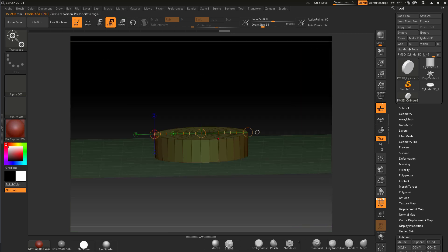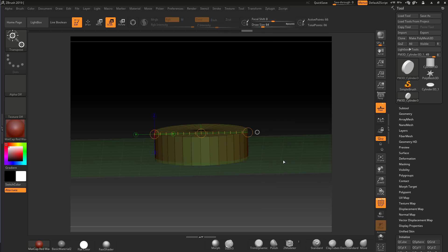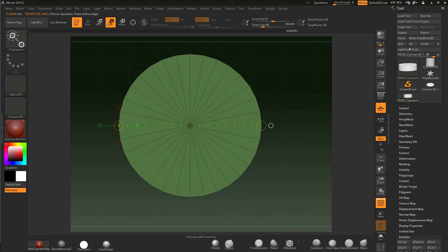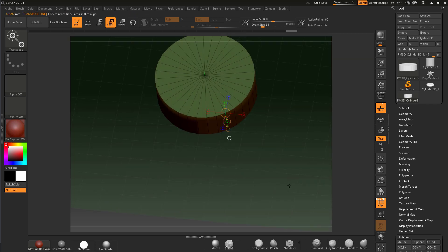Now I want to make the height 5 millimeters. I'll turn off the ratio lock so changing Y won't affect X and Z. I'll type in 5 for Y and hit Enter, then click Resize. Checking across we should have 16mm, and checking the height we now have 5mm — that's our ring base size.